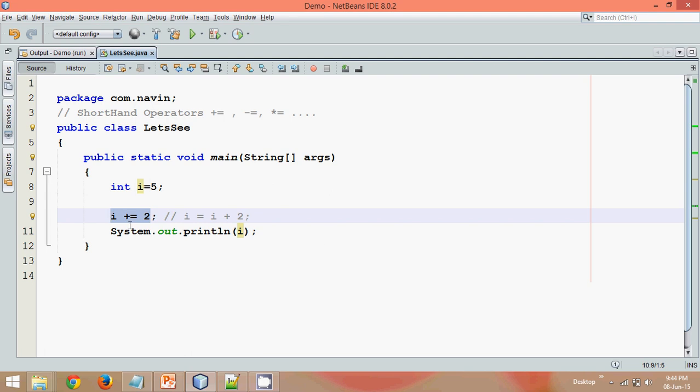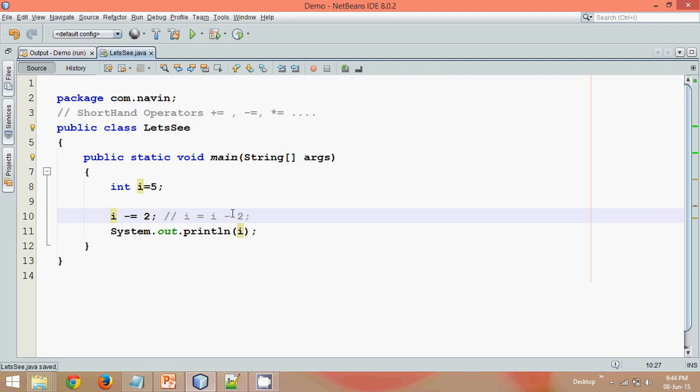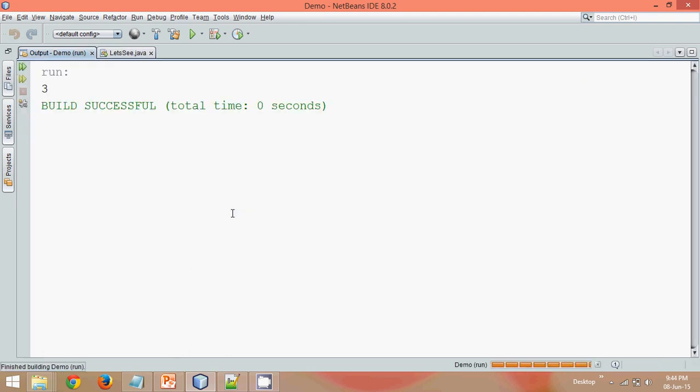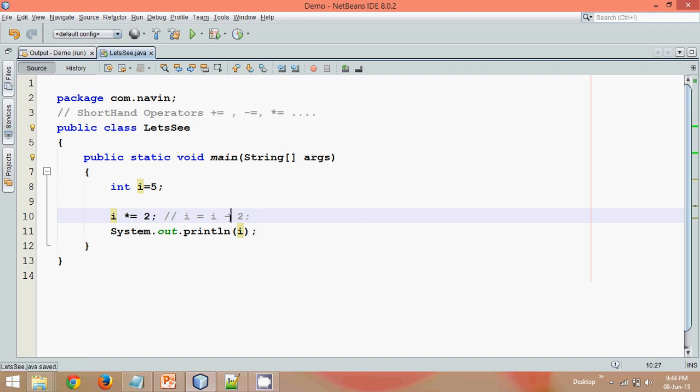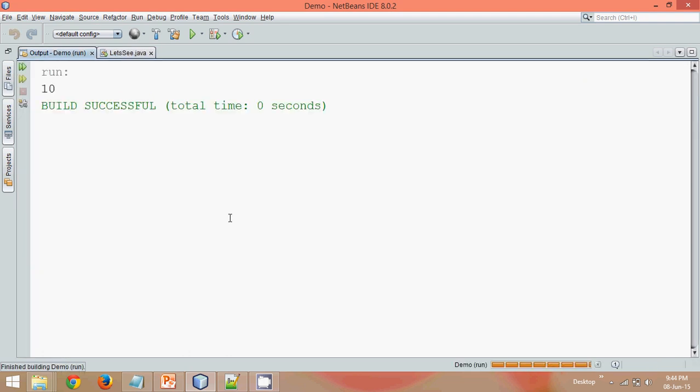We can also do subtraction here. If I say minus, it becomes i equal to i minus 2, so the answer should be 3 and we are right. If I go for multiplication, it will be i equal to i into 2. If I run this we get 10.